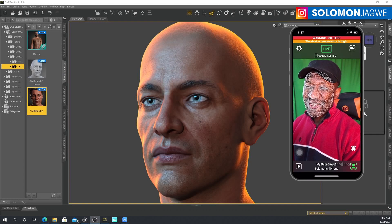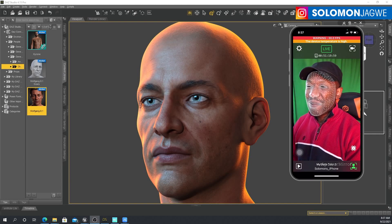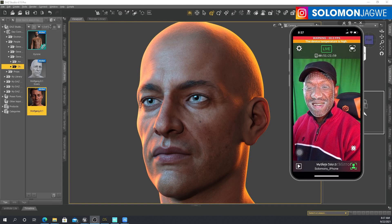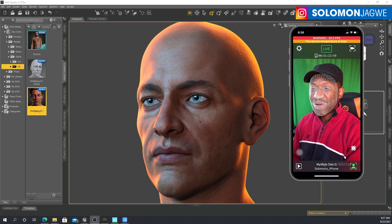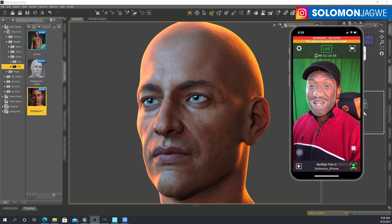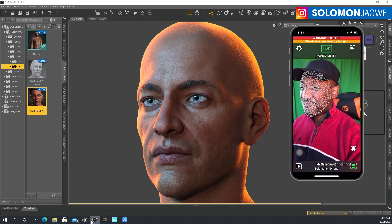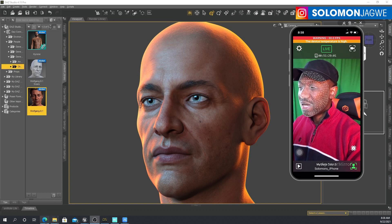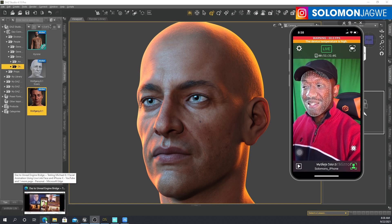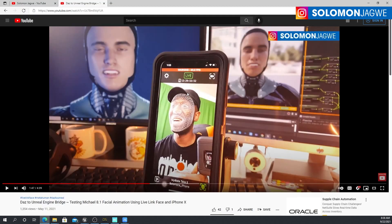Welcome back friends, this is Solomon Jagway. I'm back with another quick insight and mini tutorial. Thank you so much for joining me again today. Previously I did a mini — it wasn't a tutorial per se, but more of a test.